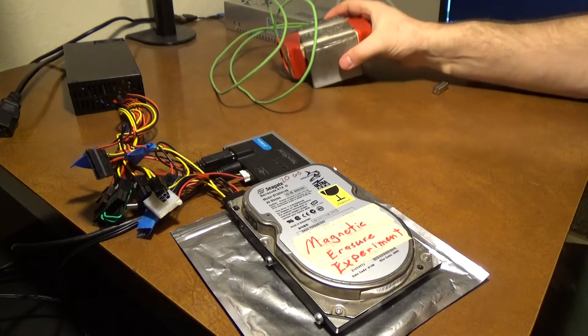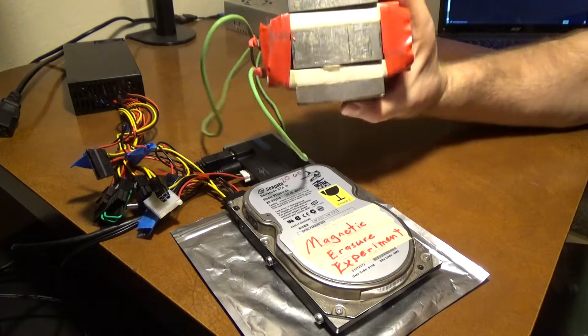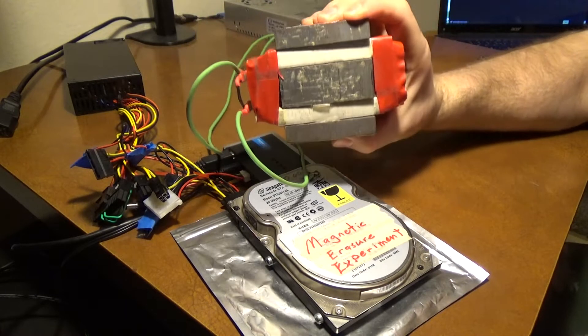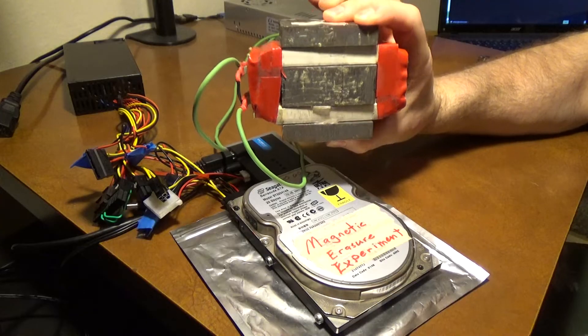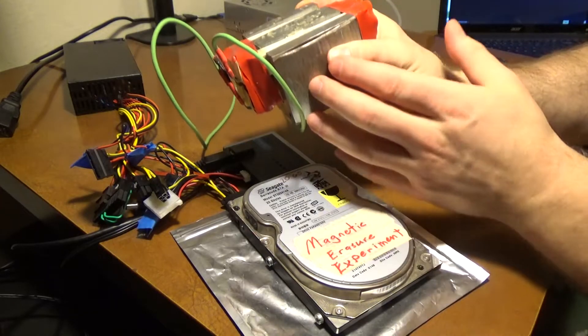When all else fails, I'll be using this electromagnet made from a microwave oven transformer.